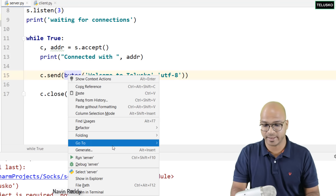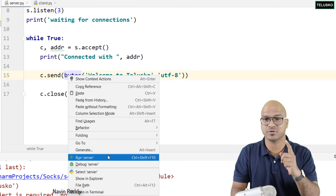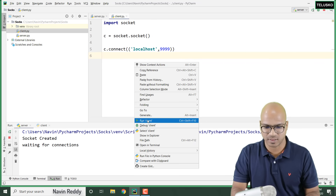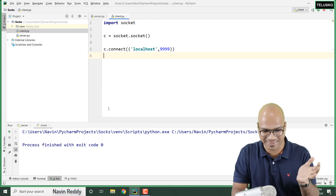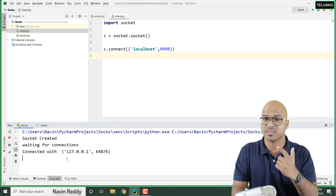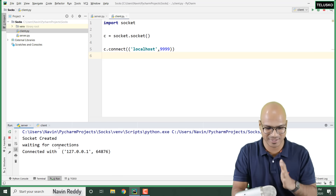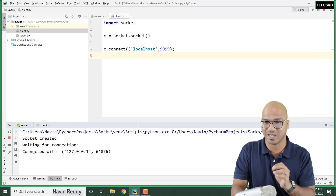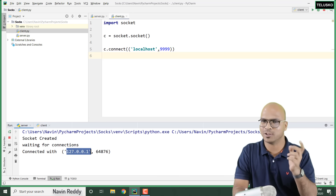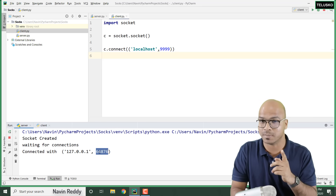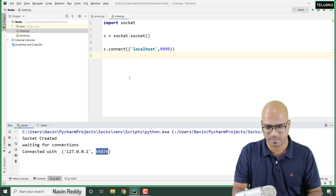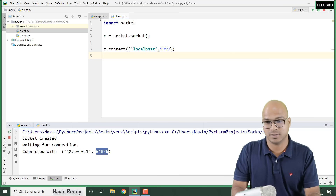Let's right-click and run the server first — that's very important, you have to start the server before the client. Now go back to client and run it. Client is printing nothing because we haven't done anything on the client side yet. But if you go back to the server, it says 'waiting for connection' and we have also got 'connected with' — this time we are sending a request from the client. You can see the IP address is localhost and there's a port number — that's the client's self-generated port number.